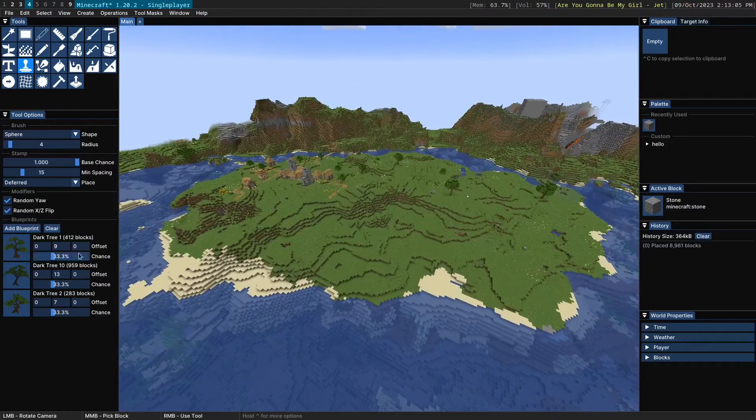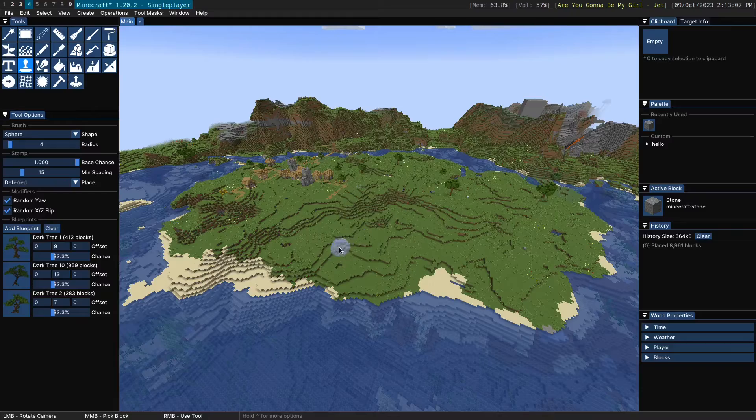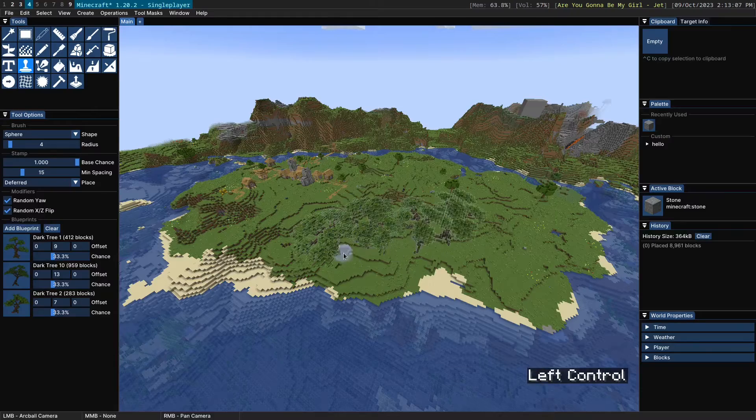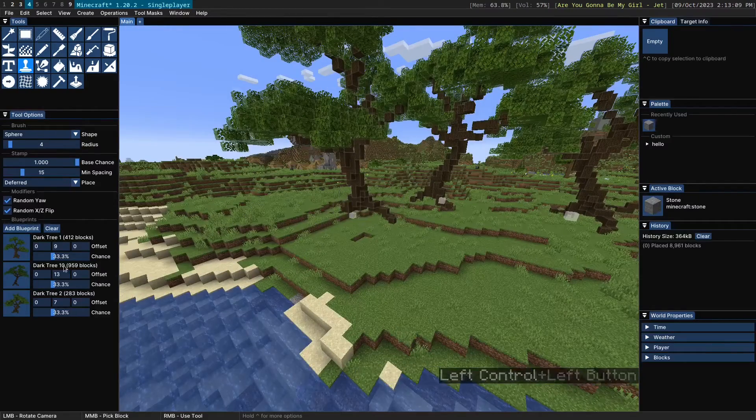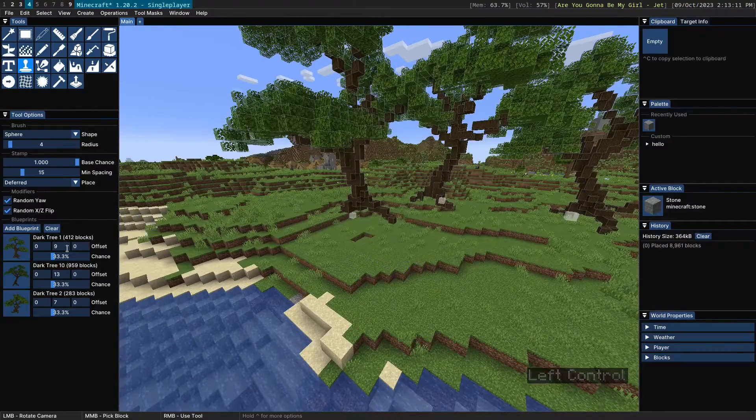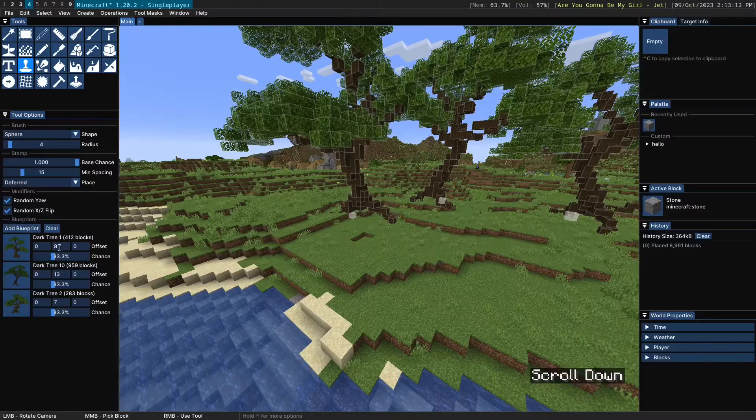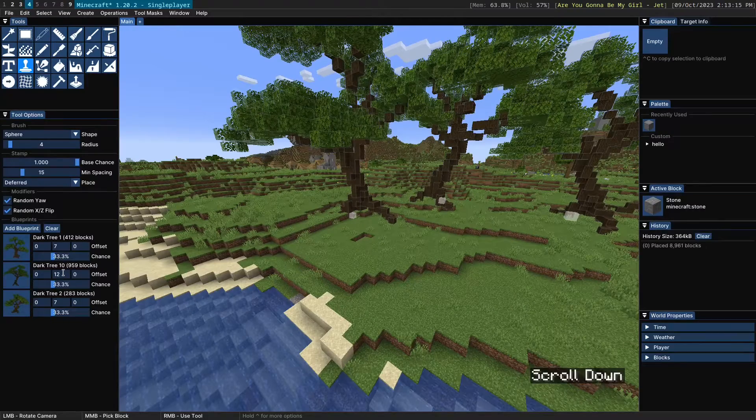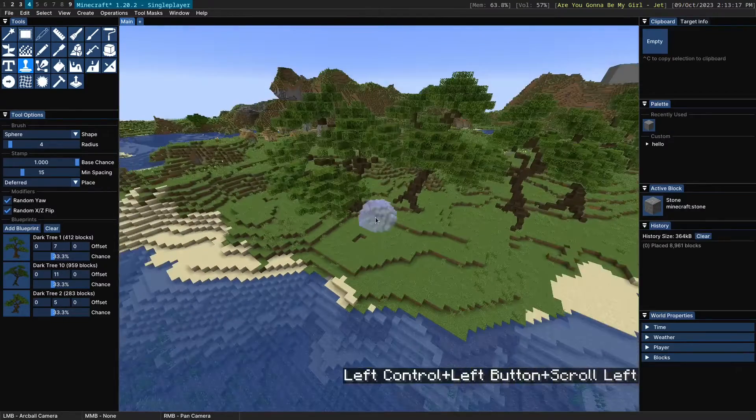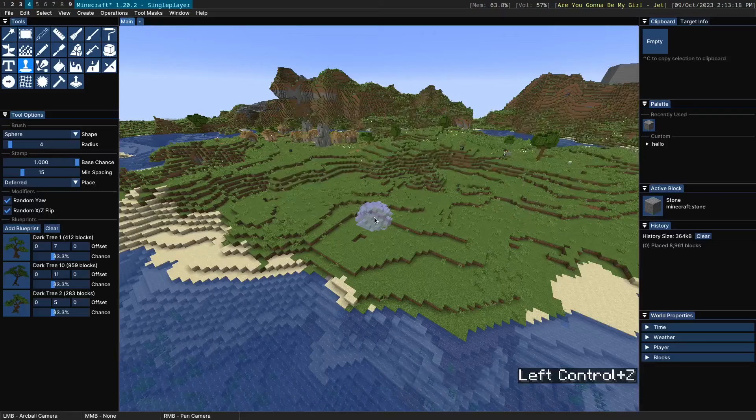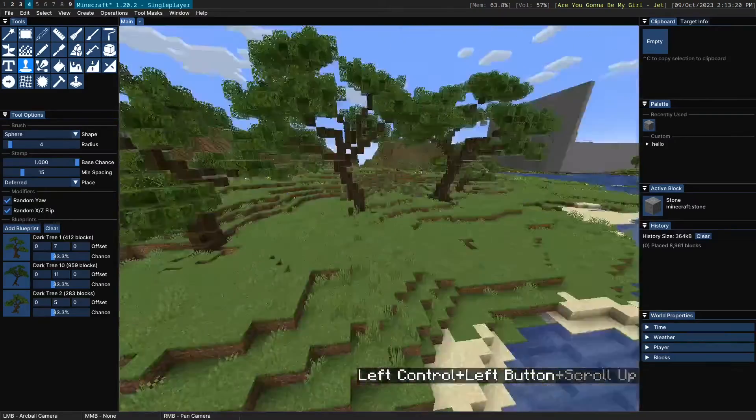You can also modify the offset of the blueprints. So this is the default offset, which is just at the bottom. But of course, if we wanted to, we can, for example, reduce the offset here, and that would make them go into the ground like that.